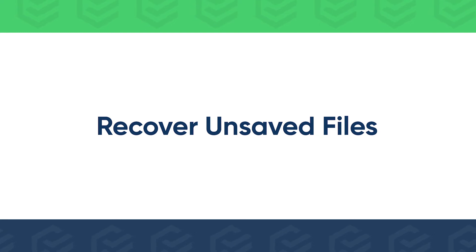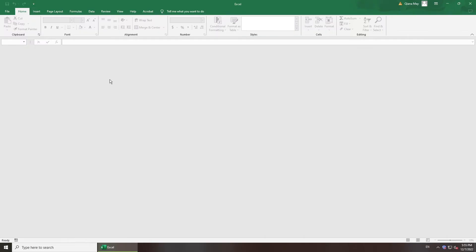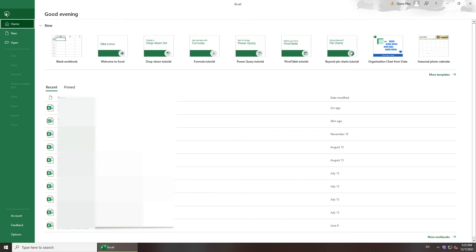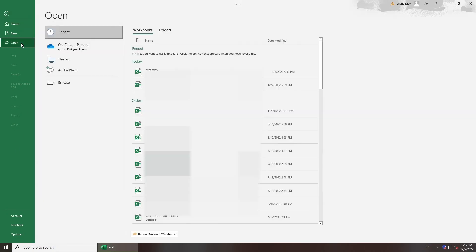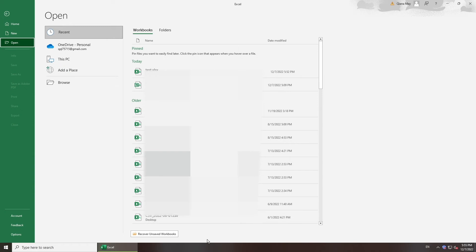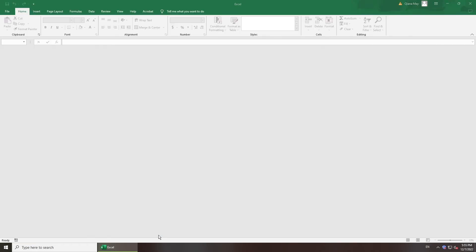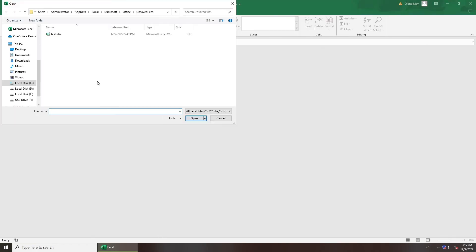If you could open the Excel file before, you can go to Recover the Unsaved File. Click File, and in the Open tab scroll down — you will see the Recover Unsaved Workbooks button. Hit it, then select the old version and open it.